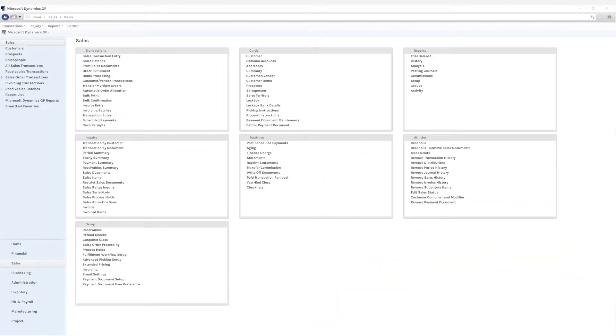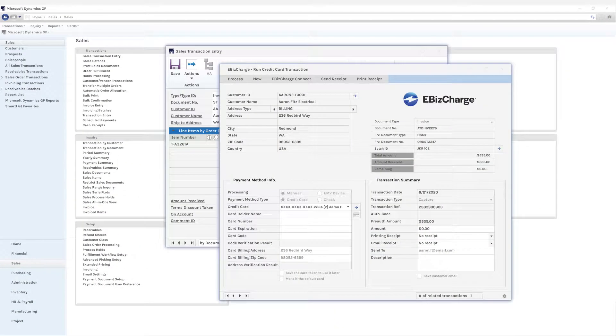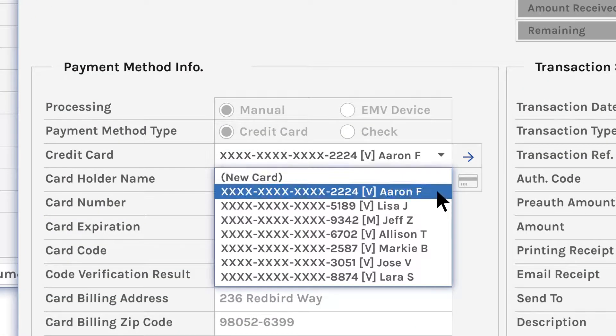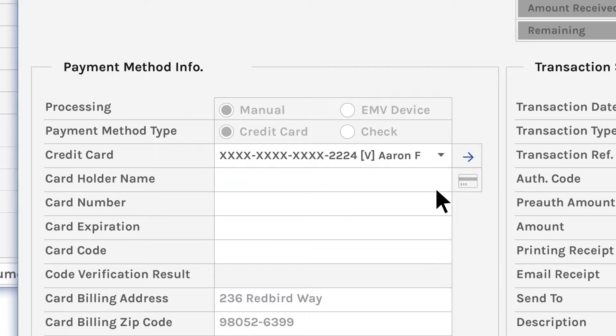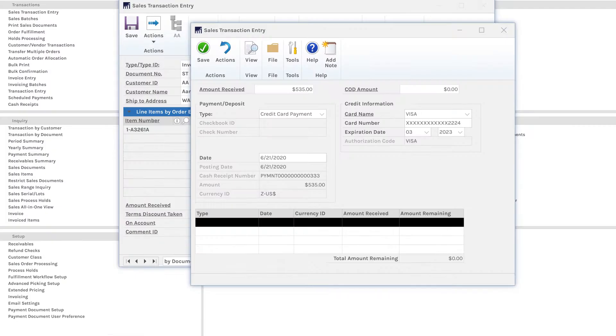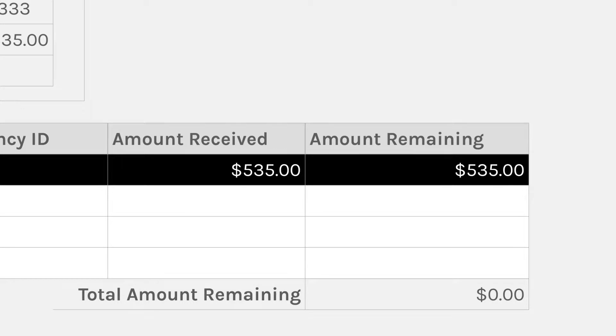Accepting a payment can be done by either adding a new card or choosing a customer saved credit card in the eBizCharge module within Dynamics GP. Then you process the payment. eBizCharge automatically updates the balance due in Dynamics GP, which means it eliminates all that pesky double data entry.